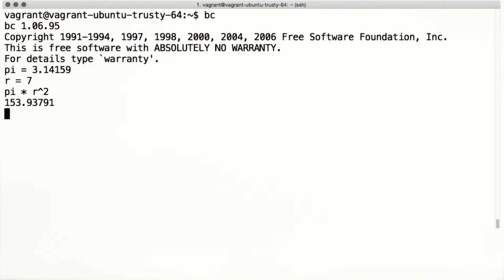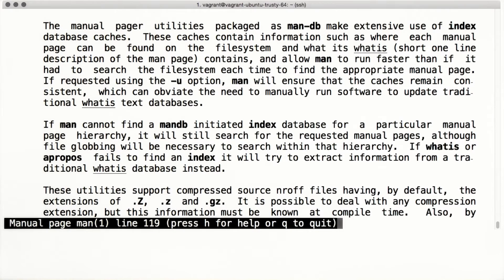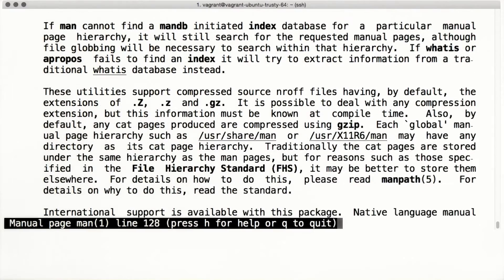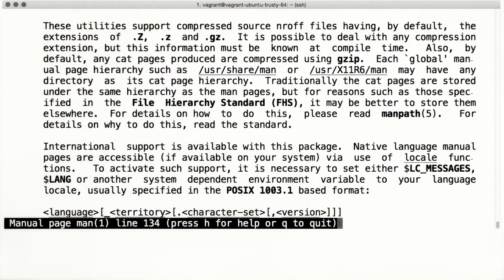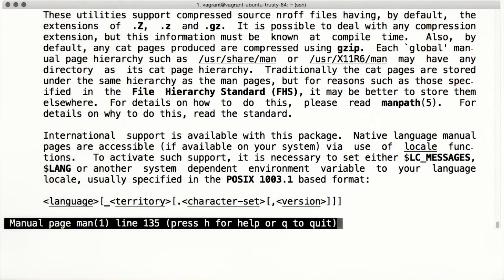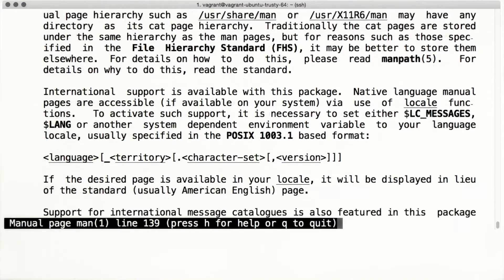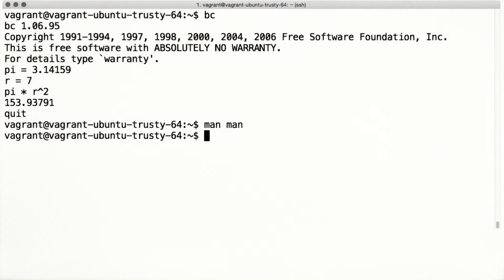BC was an example of a line-oriented program, but not every program we use in the terminal works this way. You've already seen one program that doesn't: the man program, for reading the manual, takes up a full terminal screen. It's actually using another program called less, that knows how to display text one page at a time. So when you press q to stop looking at a manual page, you're actually using a command that less understands. And you can use less to display any file you like, not just man pages.